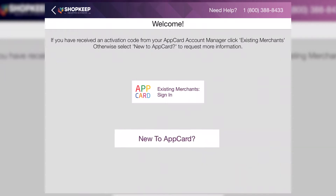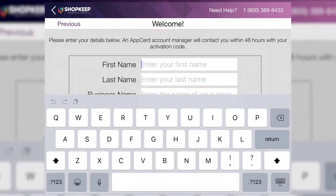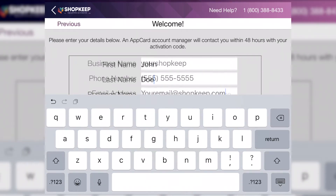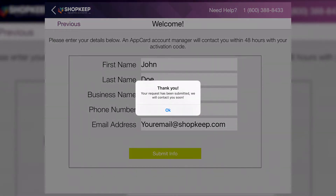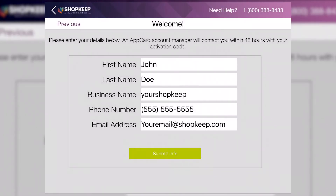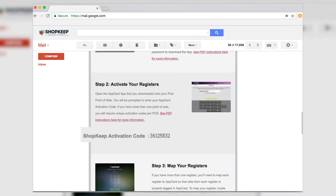To enroll, tap New to AppCard. Enter your business information, then Submit Info. Then OK on the confirmation pop-up. Your information is submitted to AppCard. When the account has been processed, you'll receive an email containing an activation code. Keep that code handy as you'll need it to activate your account.